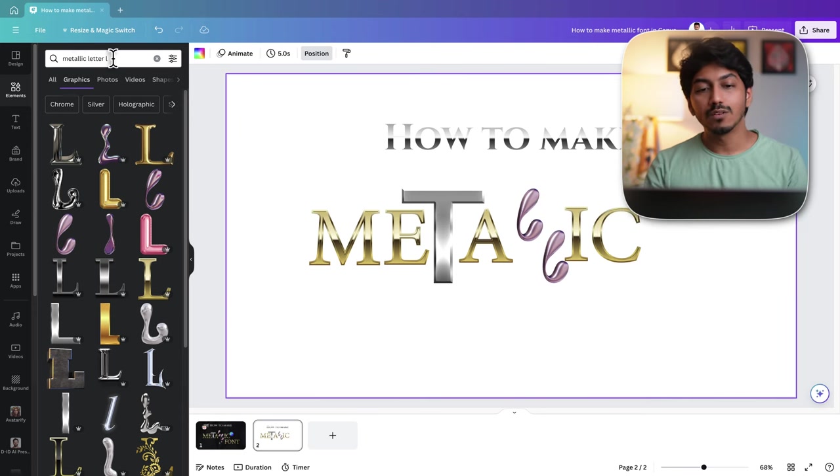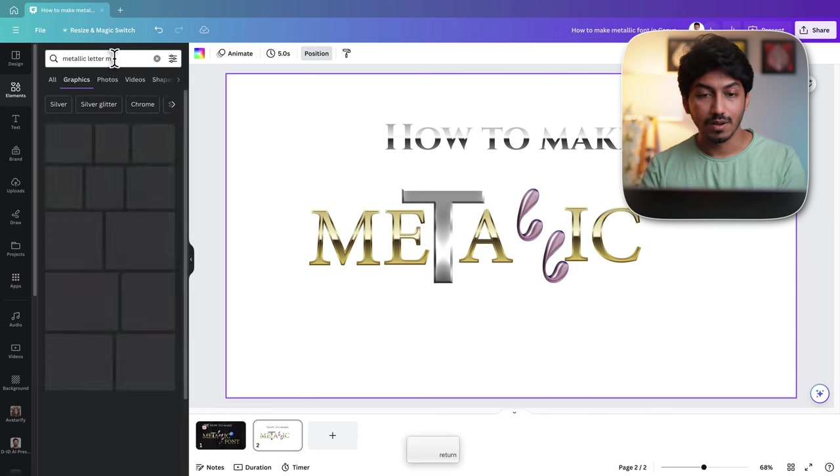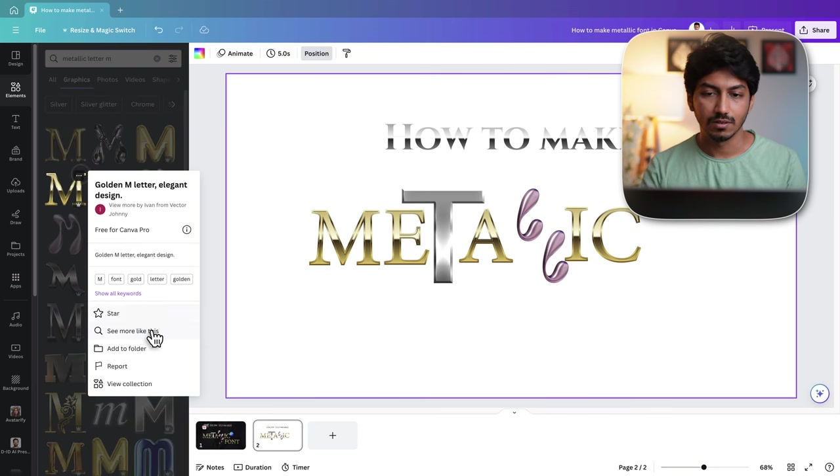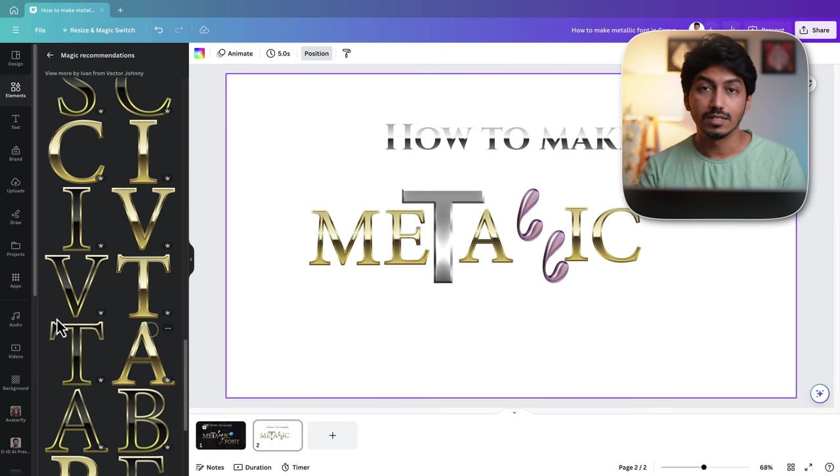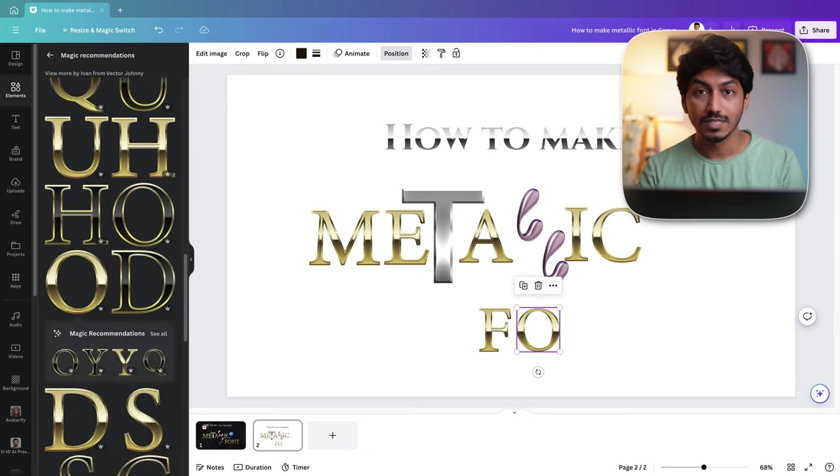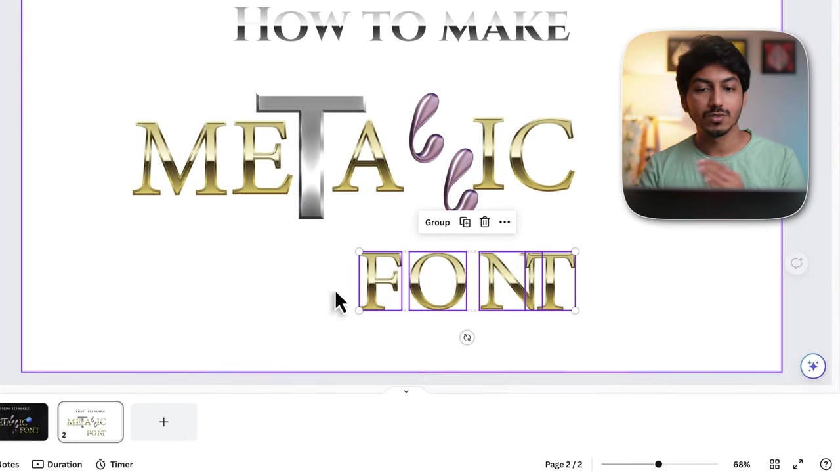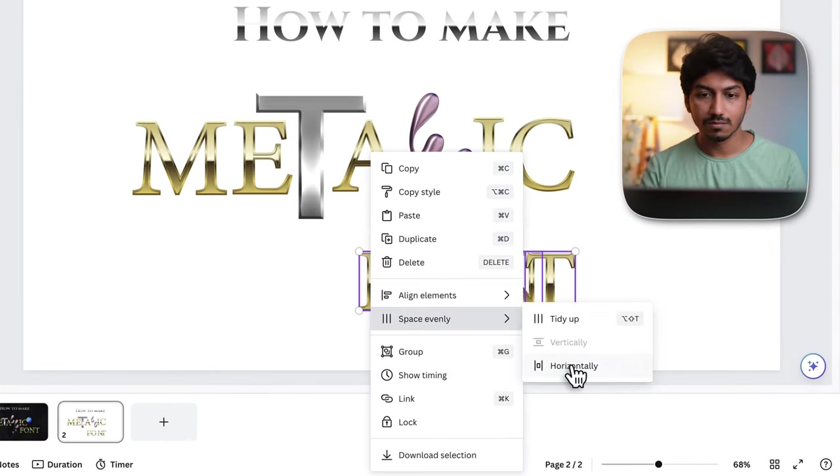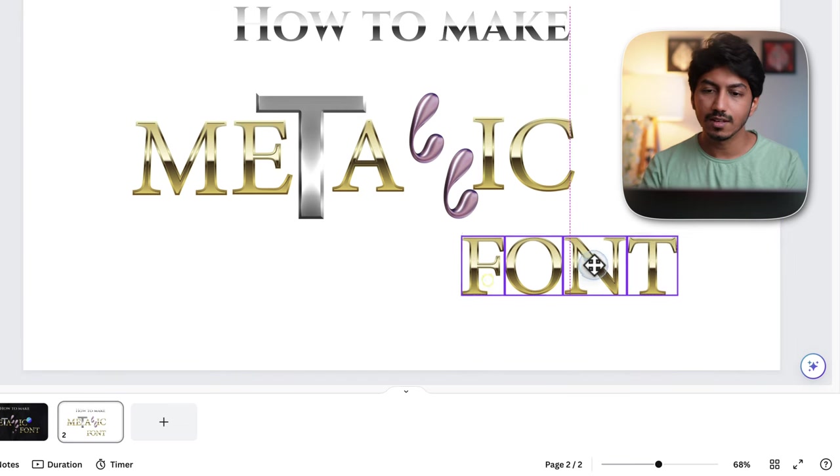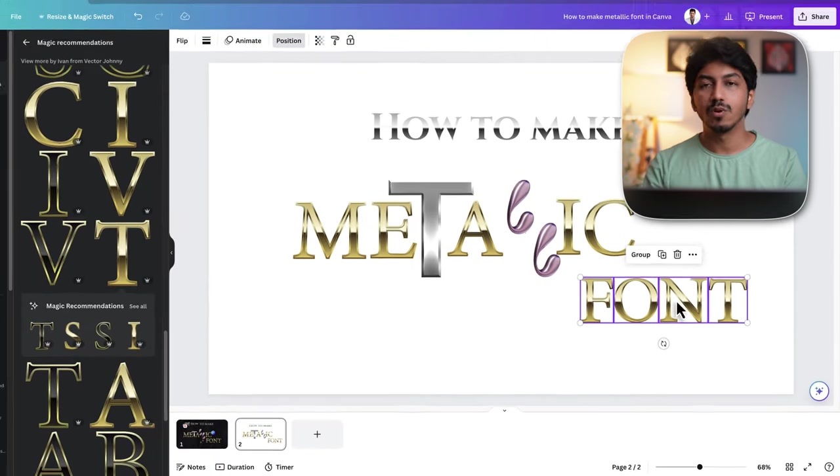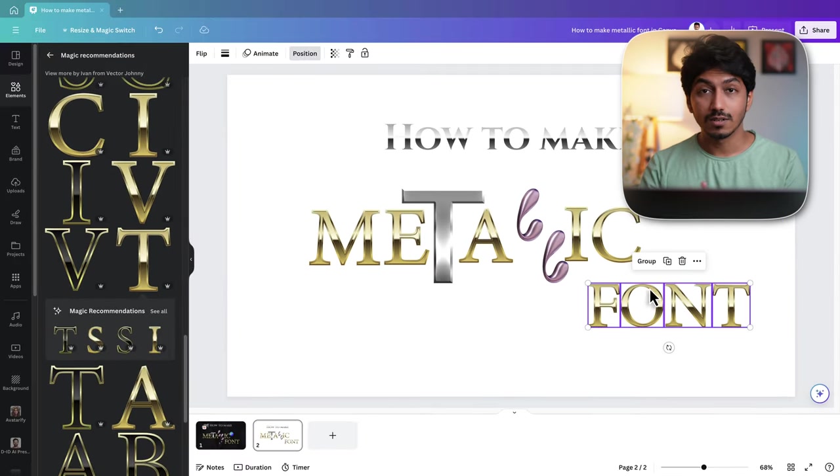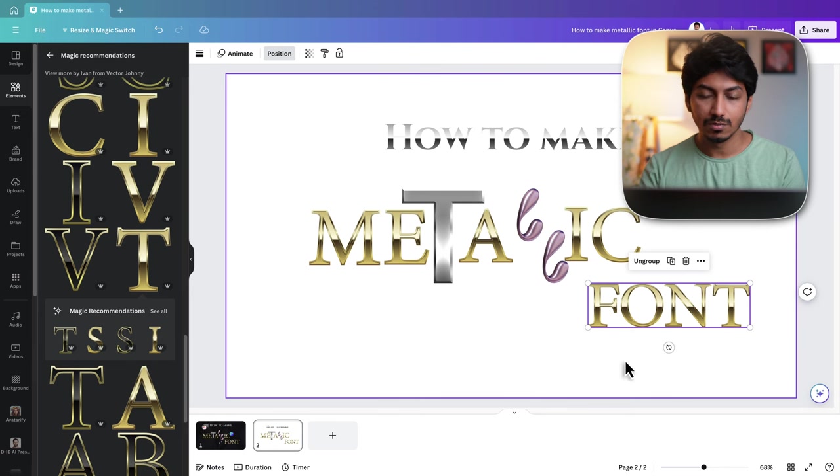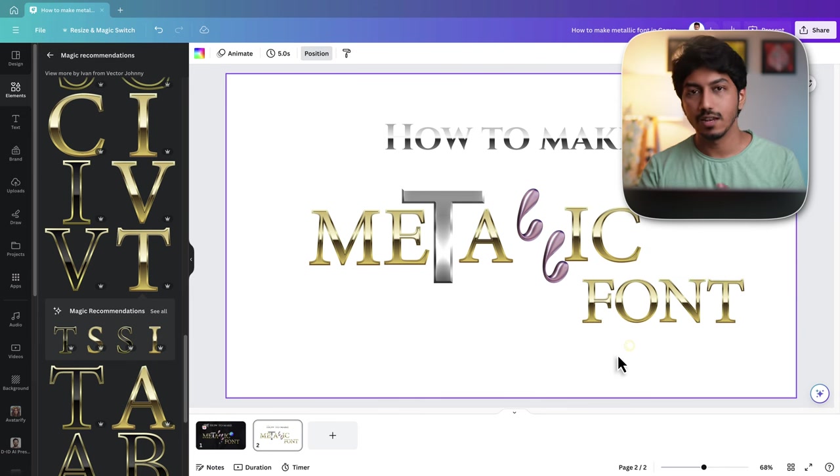Now we can go back and click see more like this. Then take the letters F, O, N and T. Now select all, go to position, horizontally place them. Then you can place it like this and then group all of them. Select all, press ctrl G to group them and then you can place it anywhere you want.